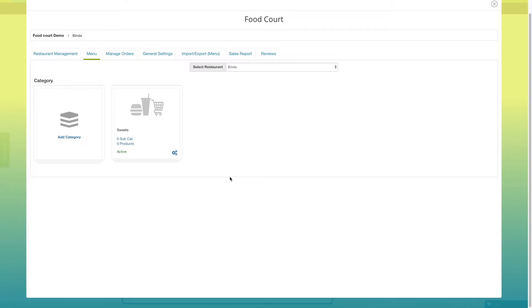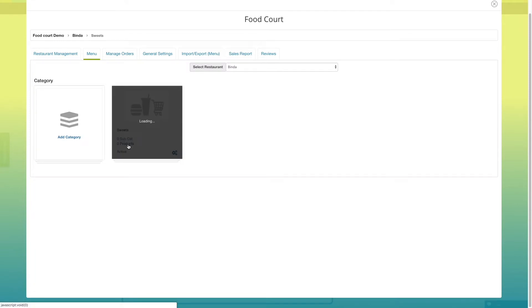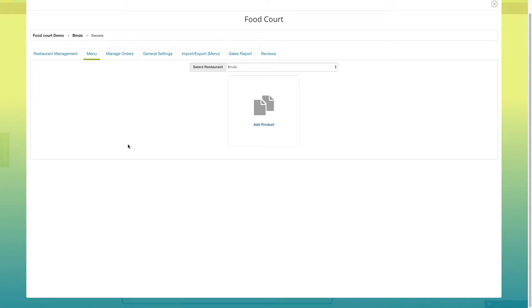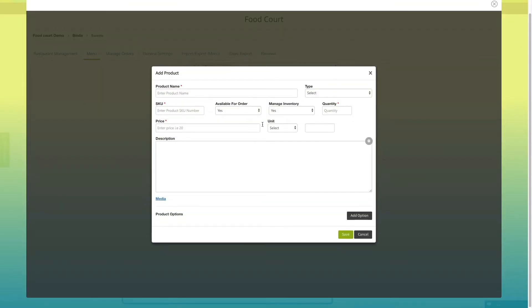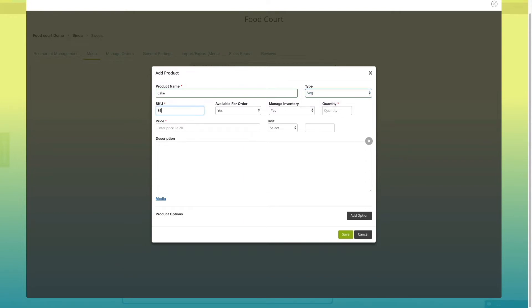Under the category, you can add subcategory as well as products. As you can see, here I am directly adding products. Click on add product, enter product name, select product type, product SKU number and select whether product is available for order or not.